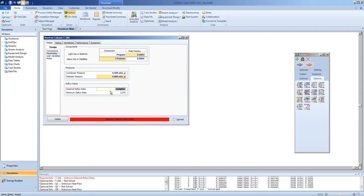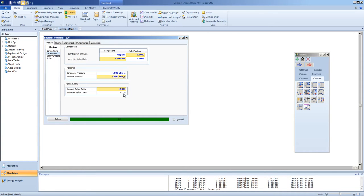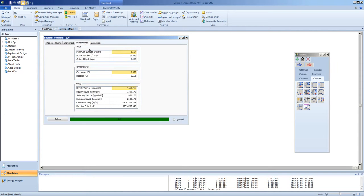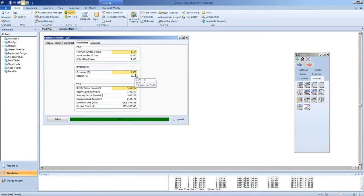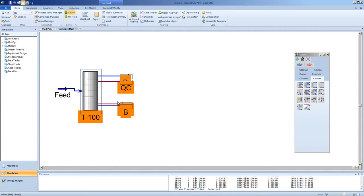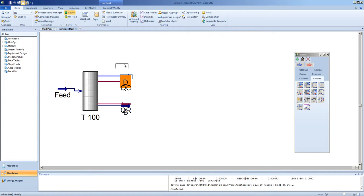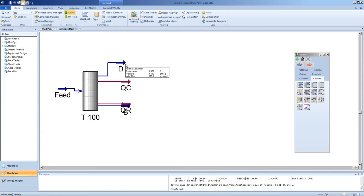The external reflux ratio we'll use is 2, which is greater than the minimum reflux ratio. Note the column solves. And under the performance tab, we can get the number of trays required to do the separation, the condenser temperature, the re-boiler temperature, and the other information with respect to the column. Take note of the distillate rate. 550 kg moles per hour.